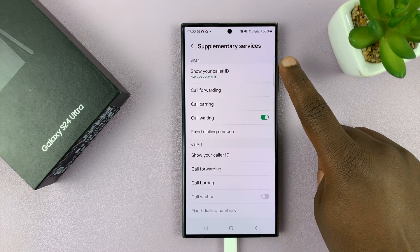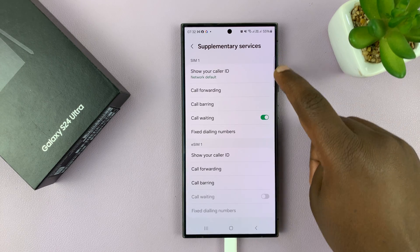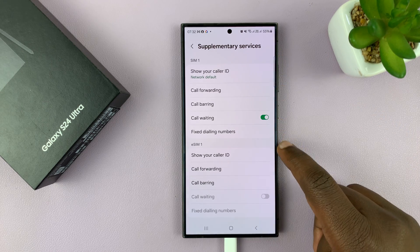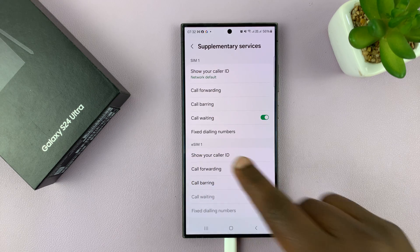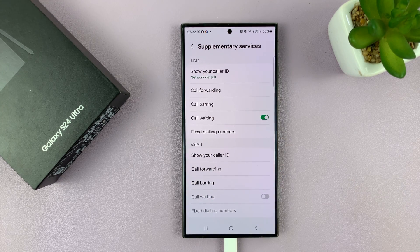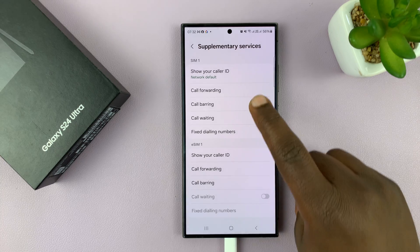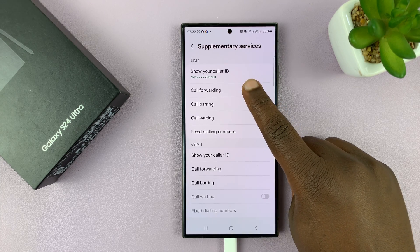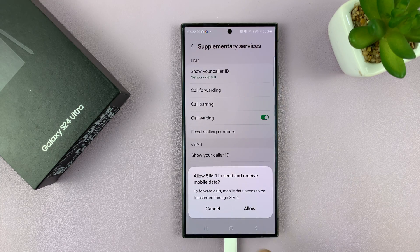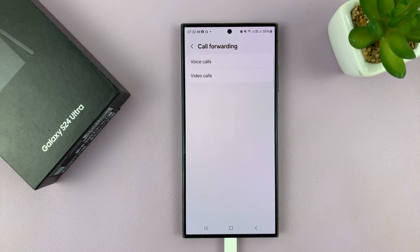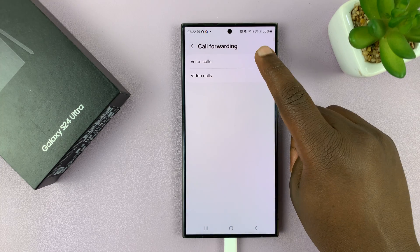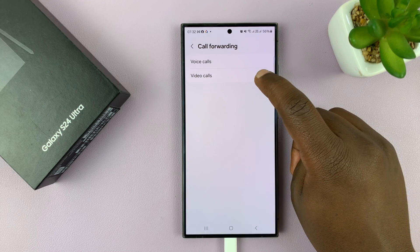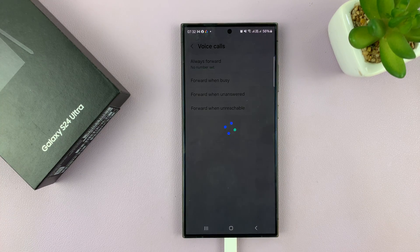If you have a dual SIM setup like I do, you'll see information for SIM 1 and SIM 2. I have SIM 1 and e-SIM 1, which acts as my SIM 2. So let's work with SIM 1 and set up call forwarding. Tap on call forwarding — it's going to ask to allow SIM 1 to send and receive mobile data, so tap allow. Then choose whether you want to forward voice calls or video calls; let's go for voice calls, as that's the most commonly forwarded type.